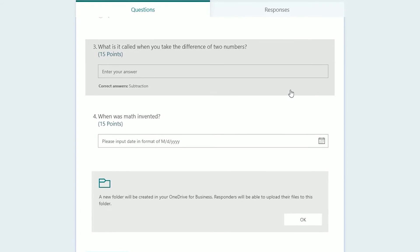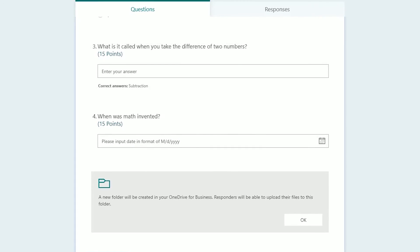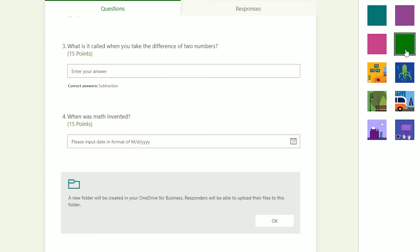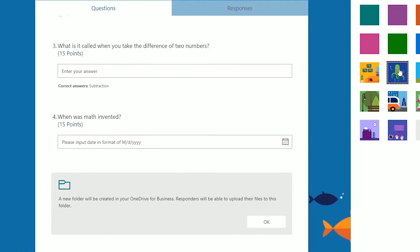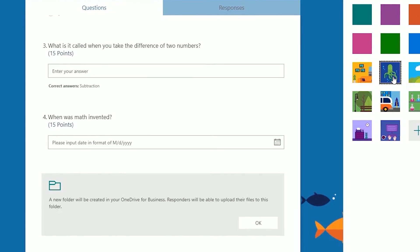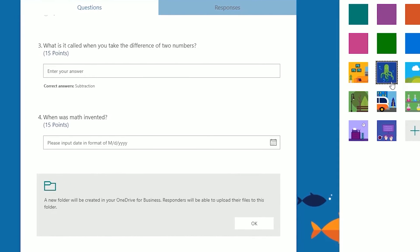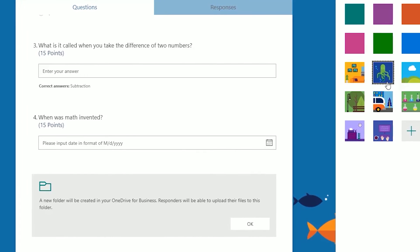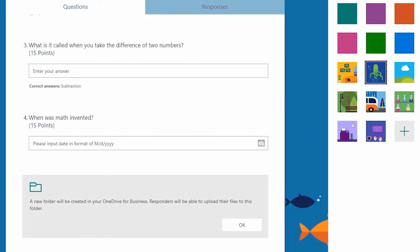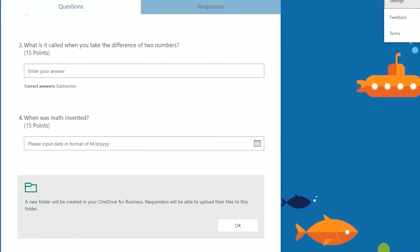The next thing that we want to look at is themes. It's just easy, you can just change the way your form looks. Let's just choose this nautical theme, because that goes with math, right?